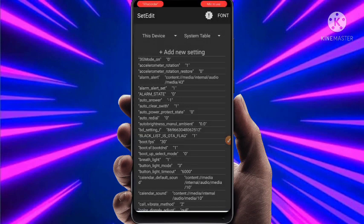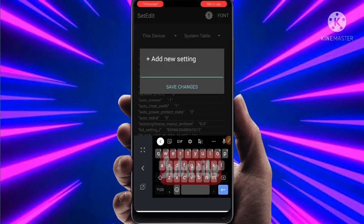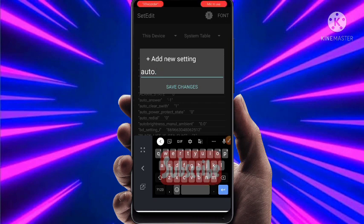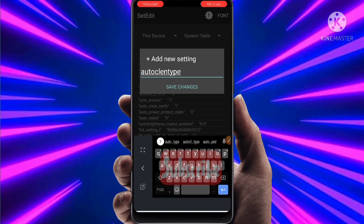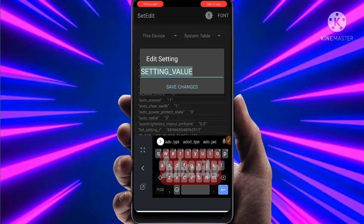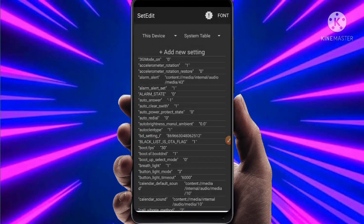After that, again click on Add New Settings. Type: non.clean.type, without any dot, then click on Save Changes. Give 1 as the value, then click on Save Changes.